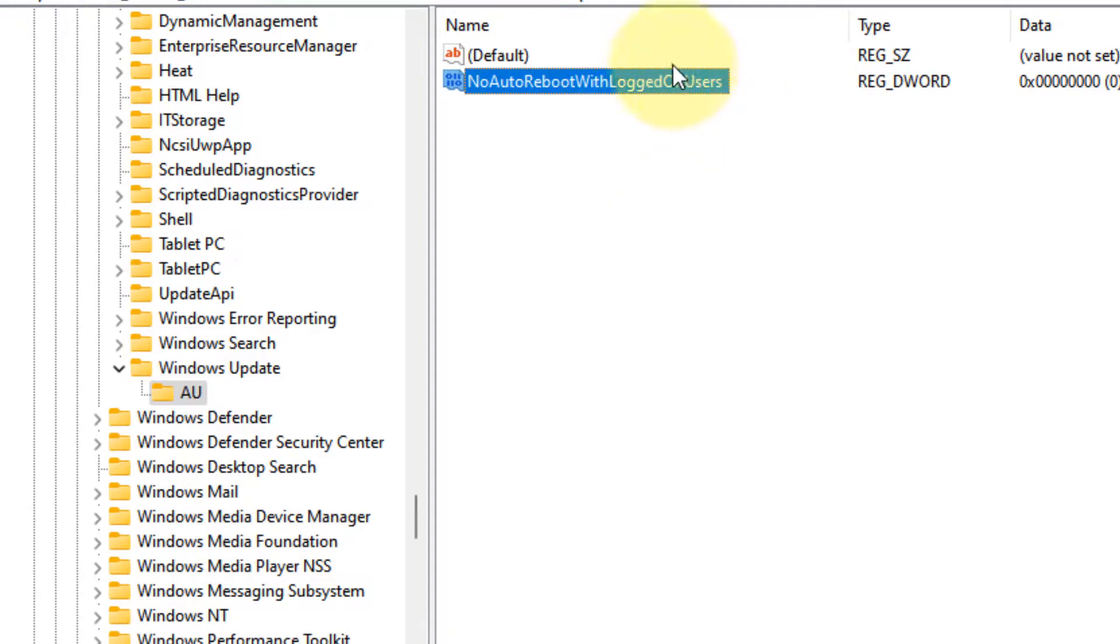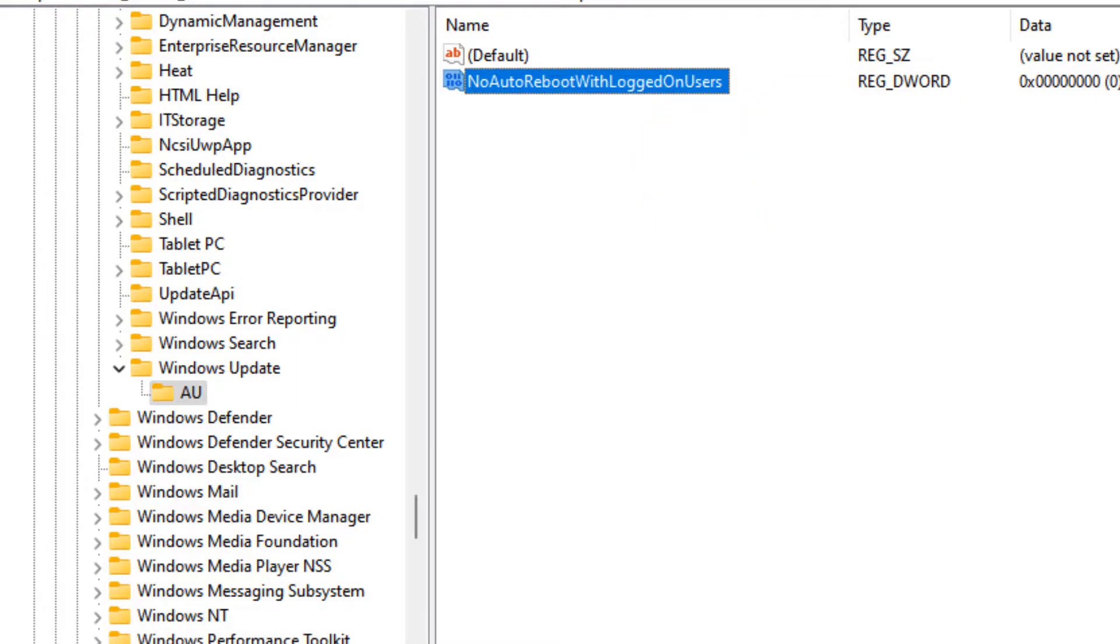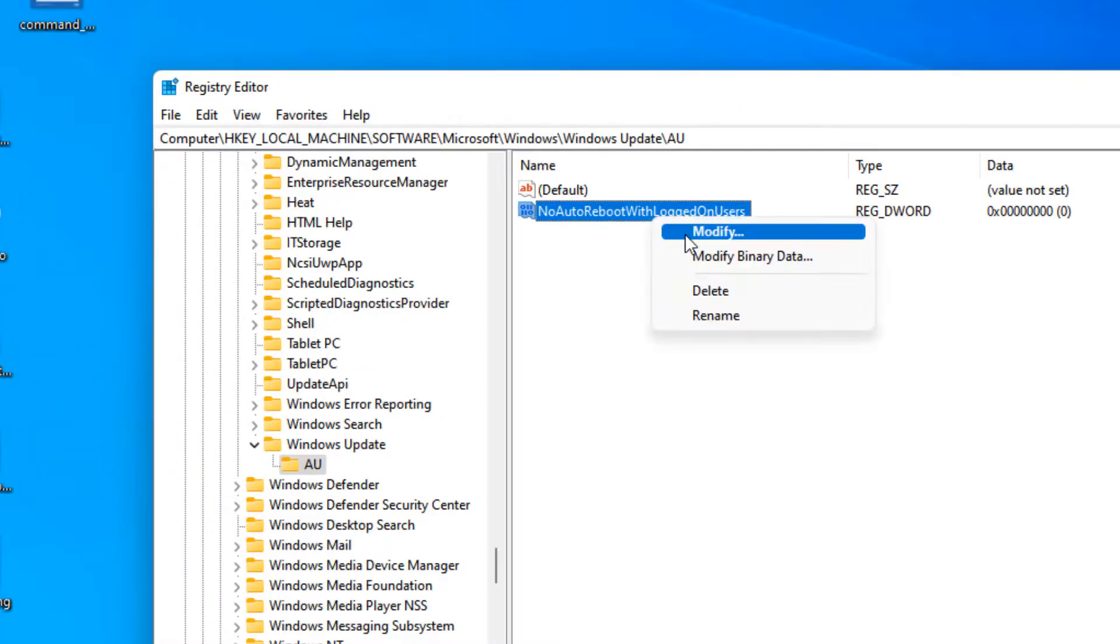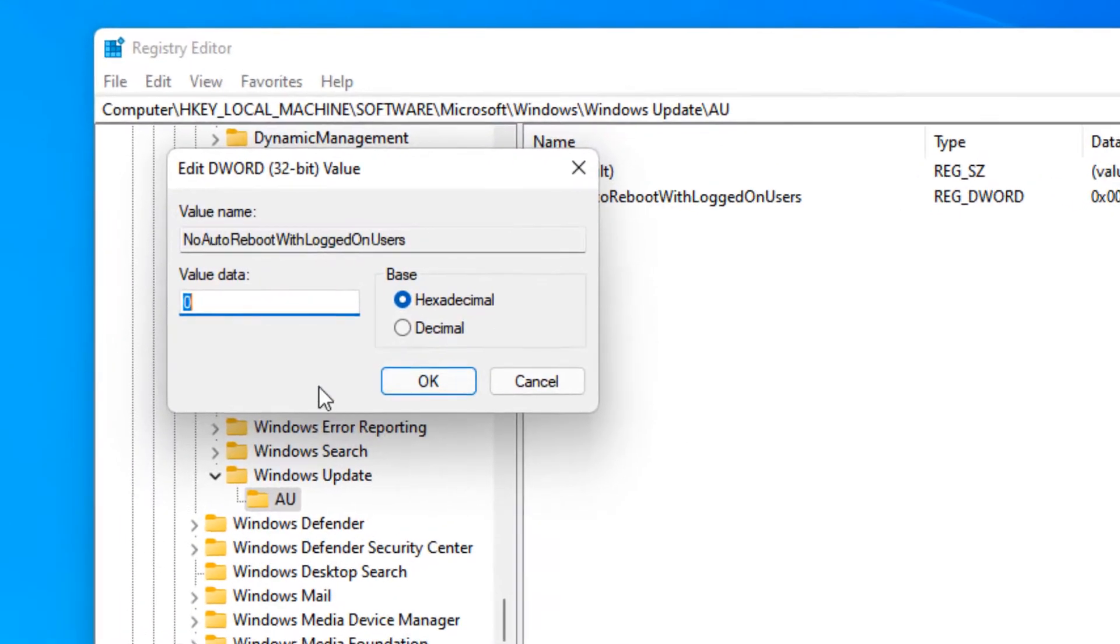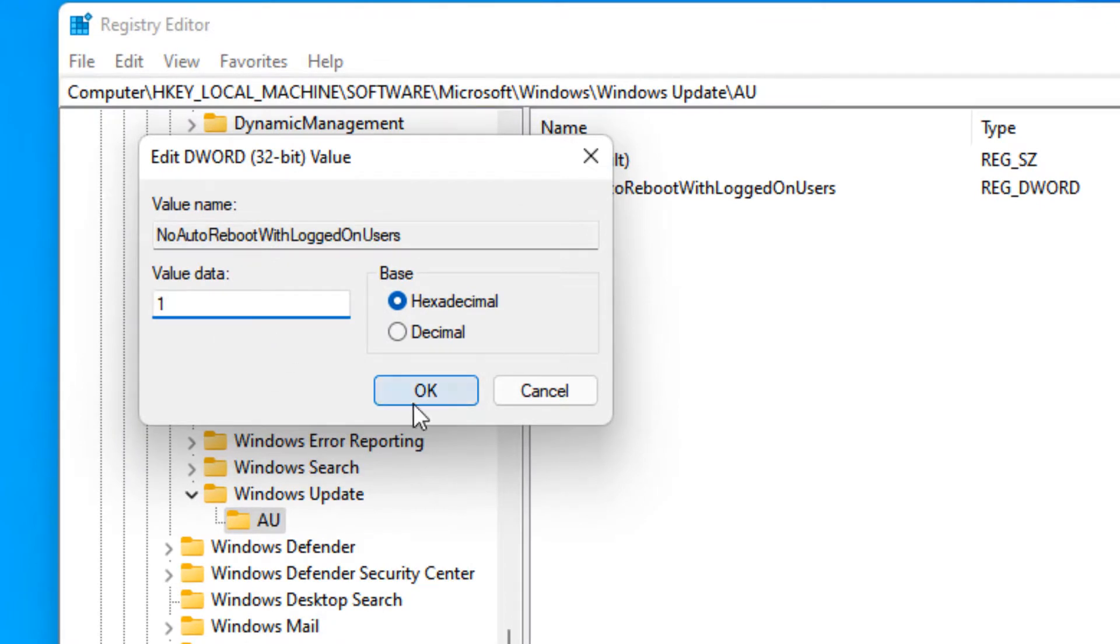I have given this value in the description of this video; you can directly copy that value from there. Right-click and choose Modify, change the value data to 1, click OK, and restart your computer. Your problem will be fixed. That's it guys, please like the video and subscribe.